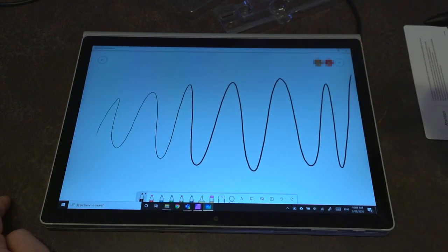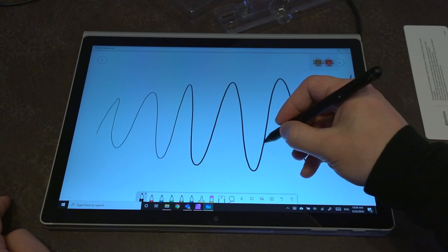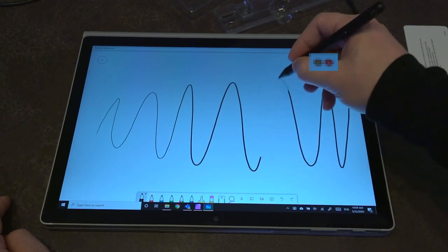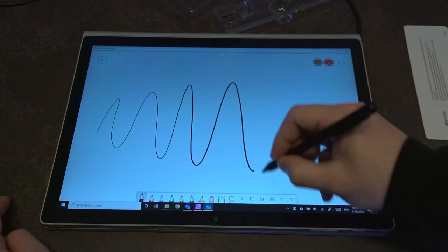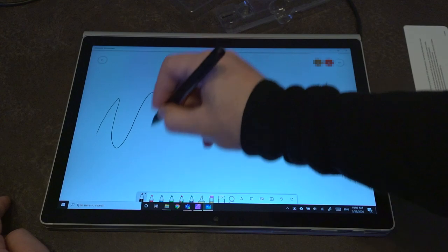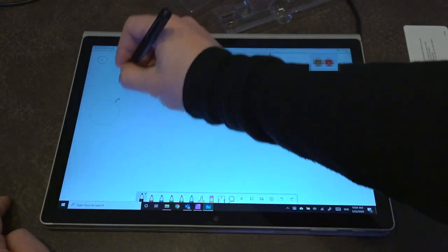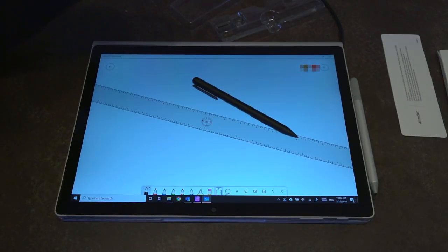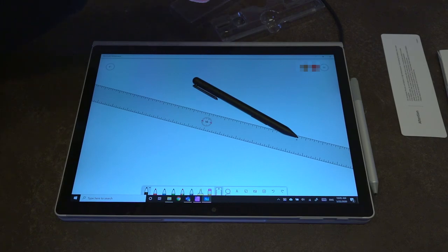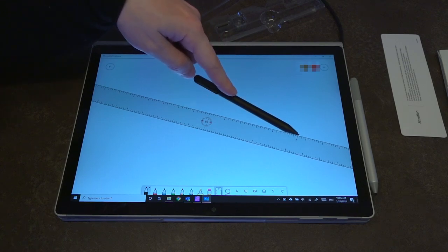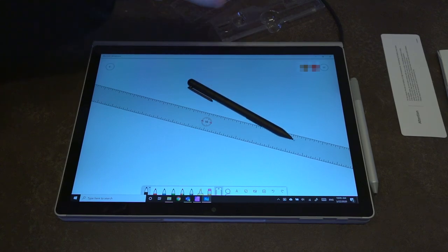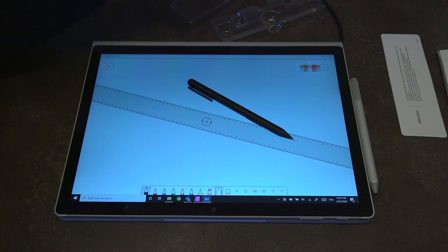So I would be really curious to know if there are any artists in our community that have had experience with the MoCo Pen or something similar to it, and have you actually missed those levels of pressure sensitivity? I'd be really curious to know. If you wouldn't mind leaving any questions that you have, or maybe your experience with other third-party pens with your Surface devices, please leave them in the comments down below.